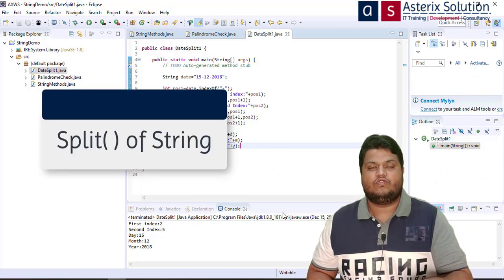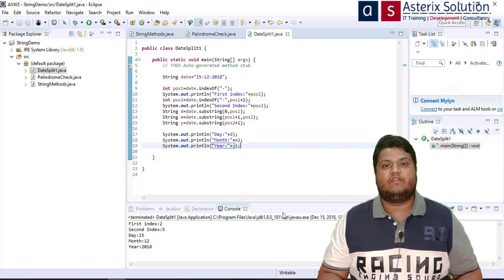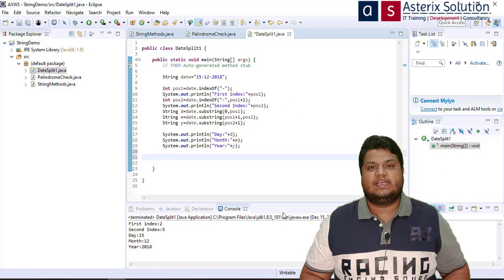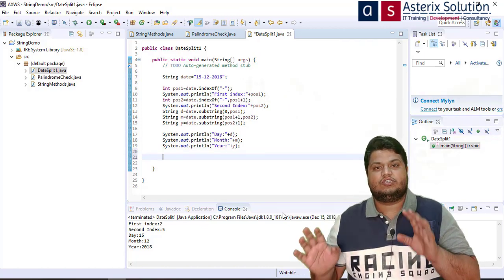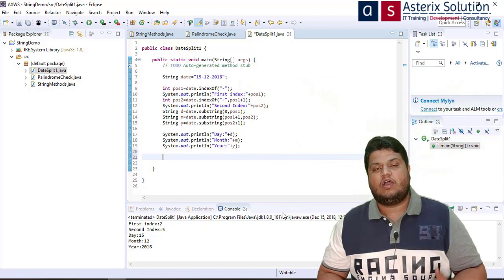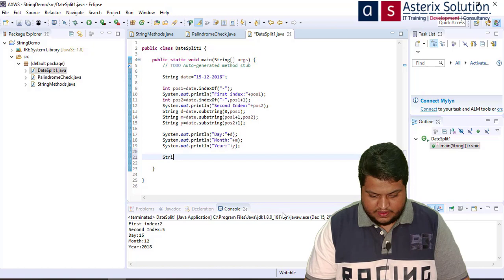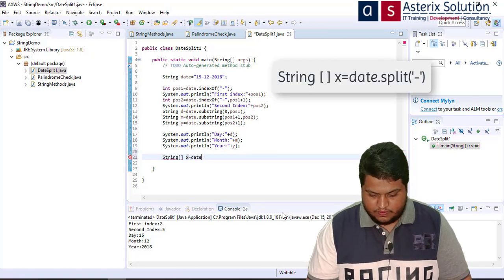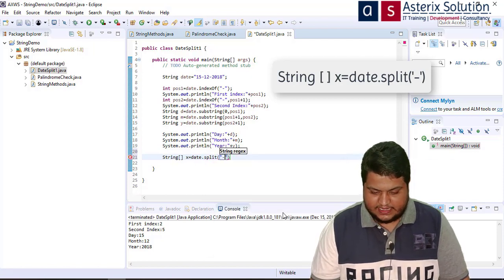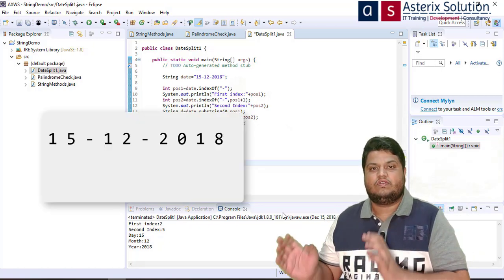There's one more easier way. If you're aware of how arrays work, this will be a cakewalk. There's a method called split — you can watch my string methods video in the description for details. I write: String[] x = date.split("-"). The regex breaking sign is the hyphen.